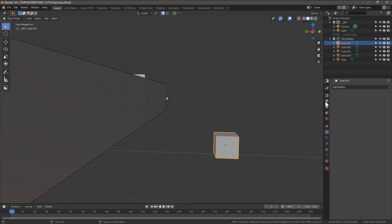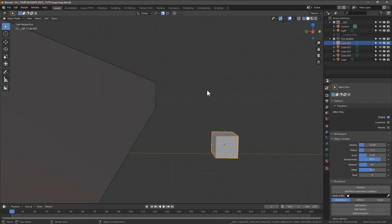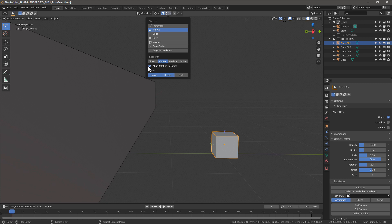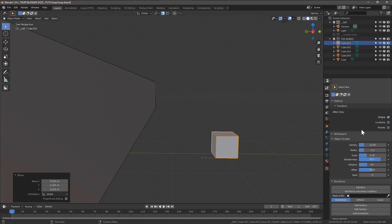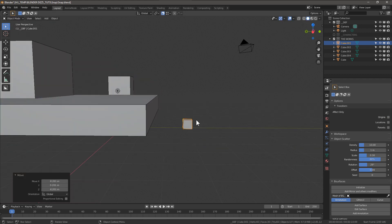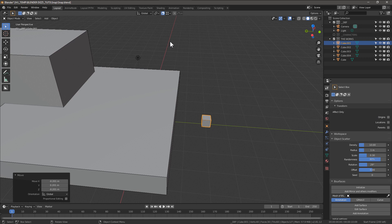Click move origins, make sure this is not checked. Align to target, align rotation to target, snap it off. G, move to the corner, turn off origins. Now we go up again.